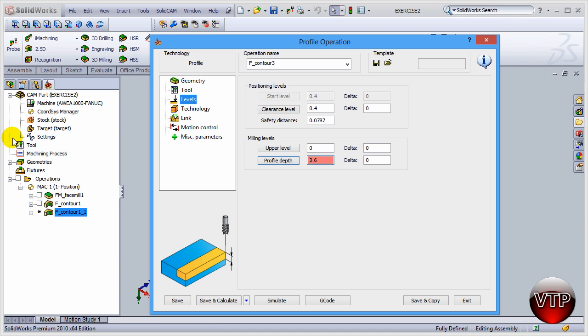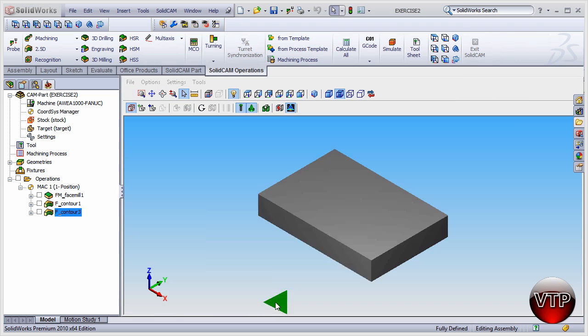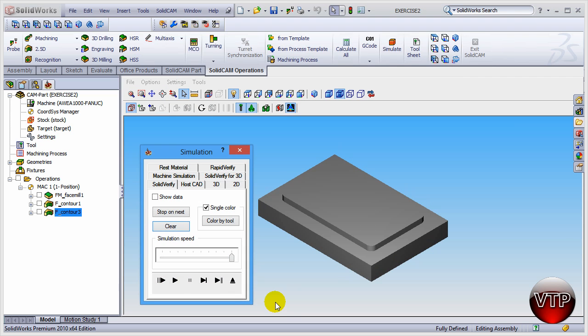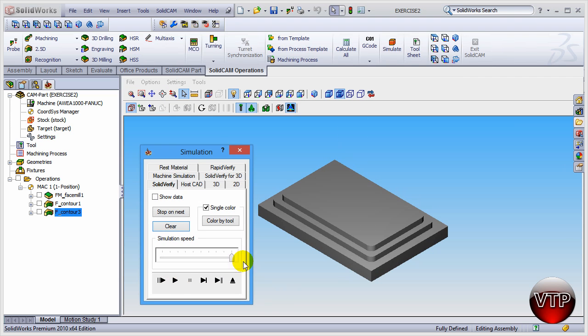And that's really all you have to do. Now you're done, click on save and calculate and then click on simulate and then you can click on play. And there you go, it just machined the second surface.